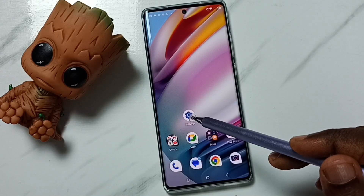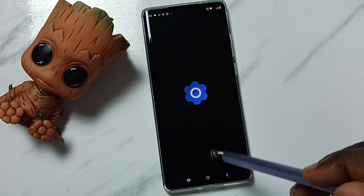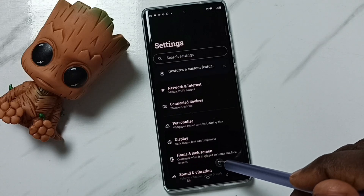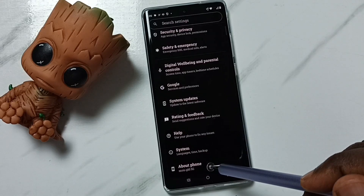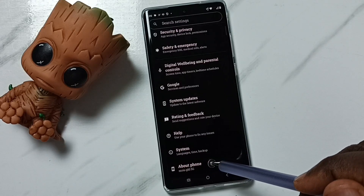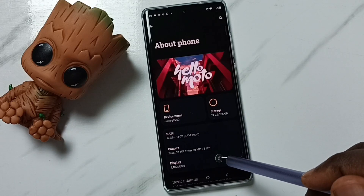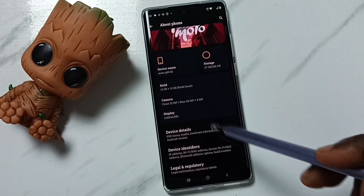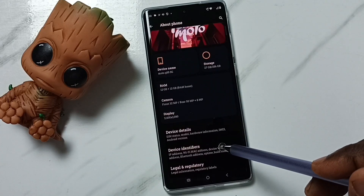Go to settings — tap on the settings app icon. Go down and tap on about phone. Go down and tap on device identifiers.